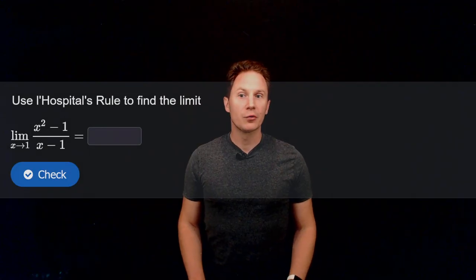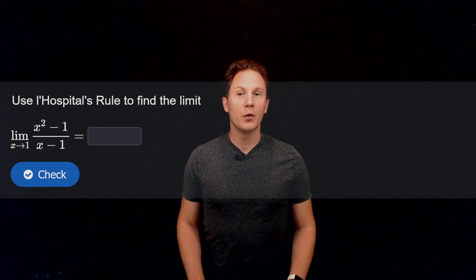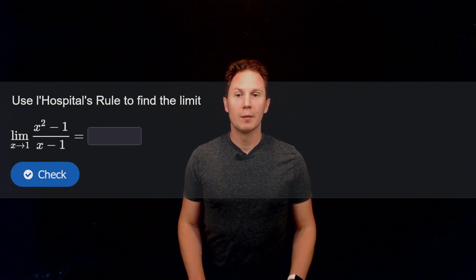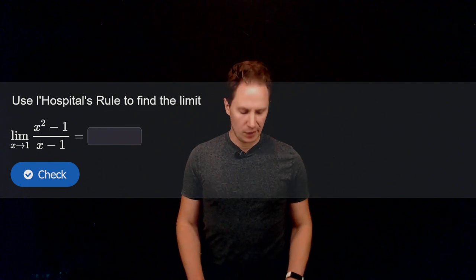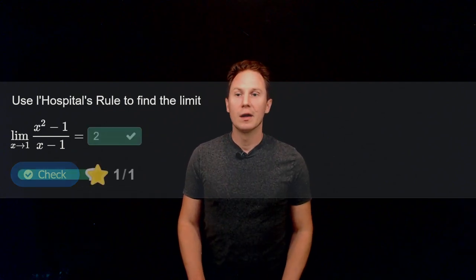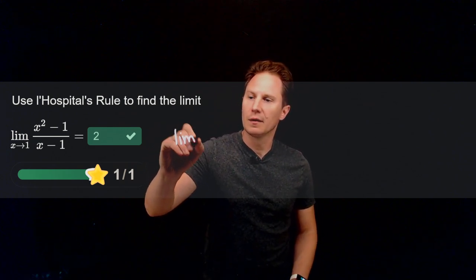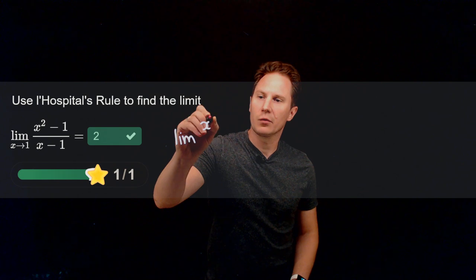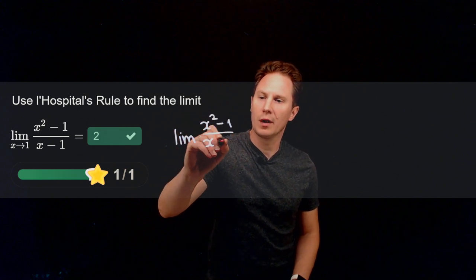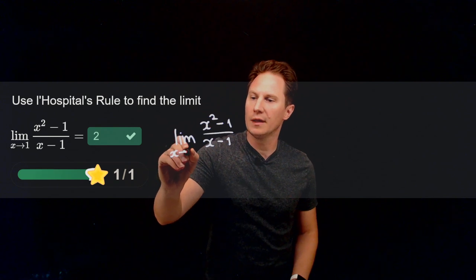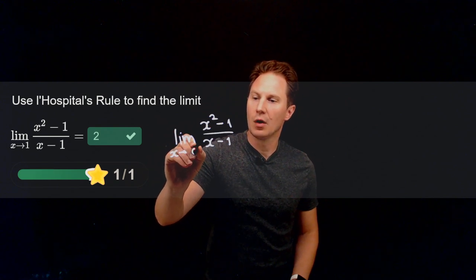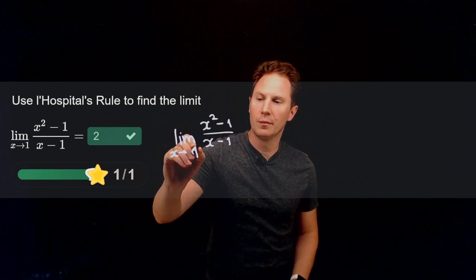Use L'Hôpital's rule to find the limit as x approaches one of x² minus one over x minus one. This limit is equal to two. You can find it by applying L'Hôpital's rule, as it is of an indeterminate form.